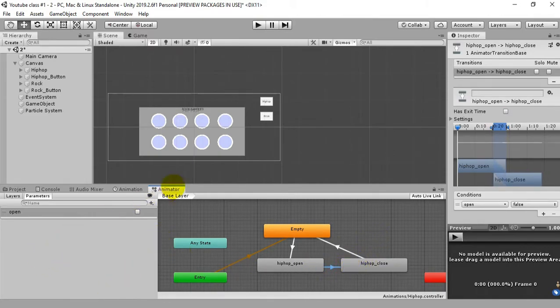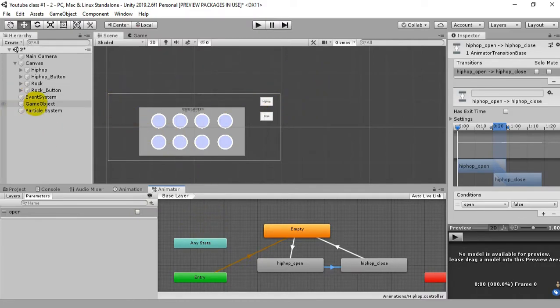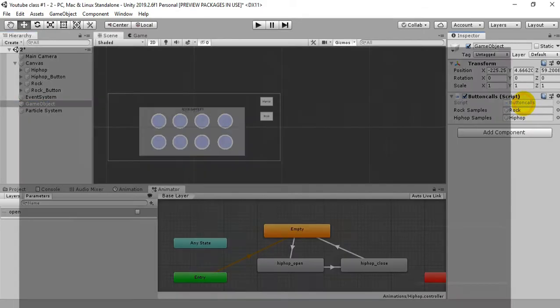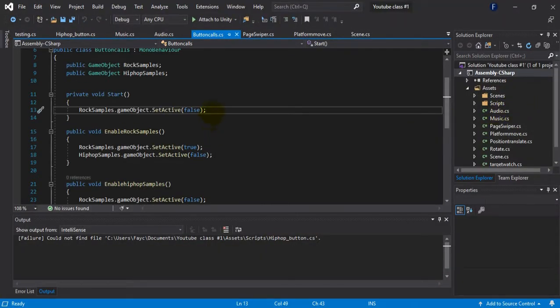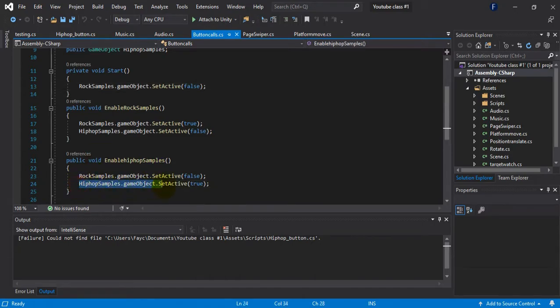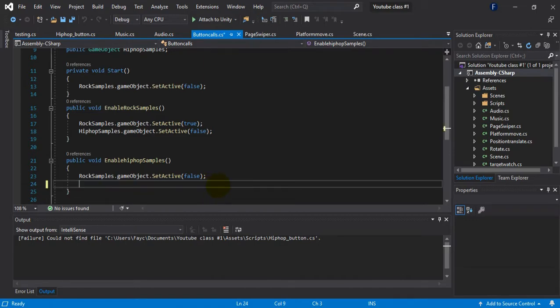So let's do this. After this what we're gonna do is go back to the script and rearrange the codes. When we click the hip hop button we need to show this animation of the UI panel.